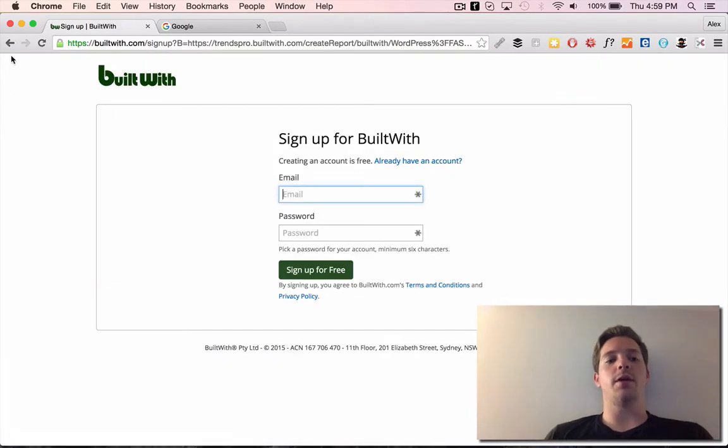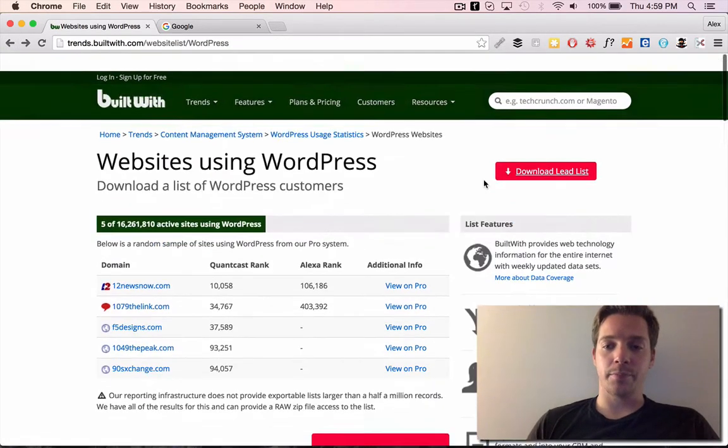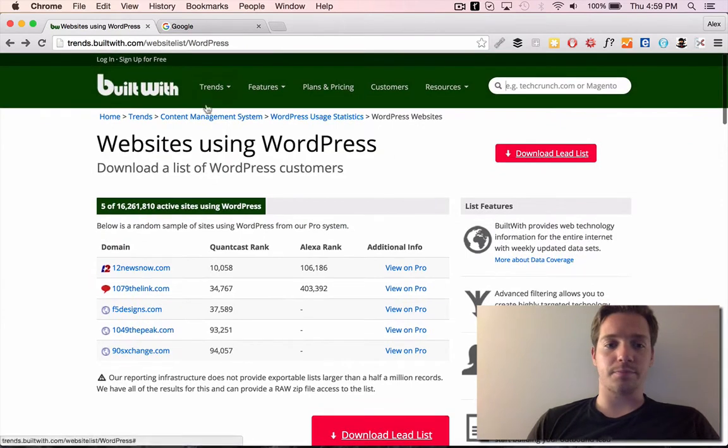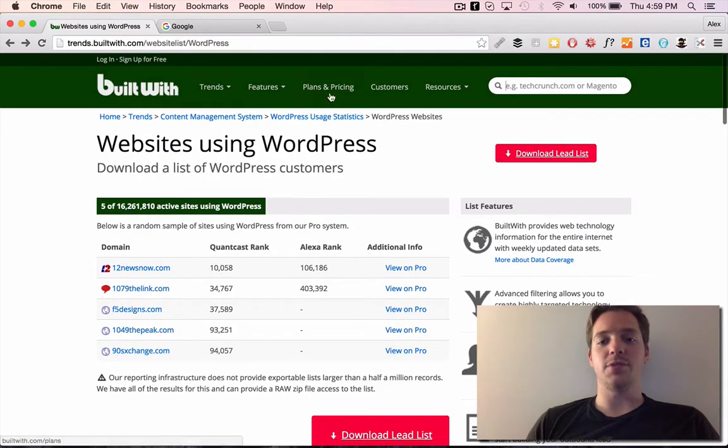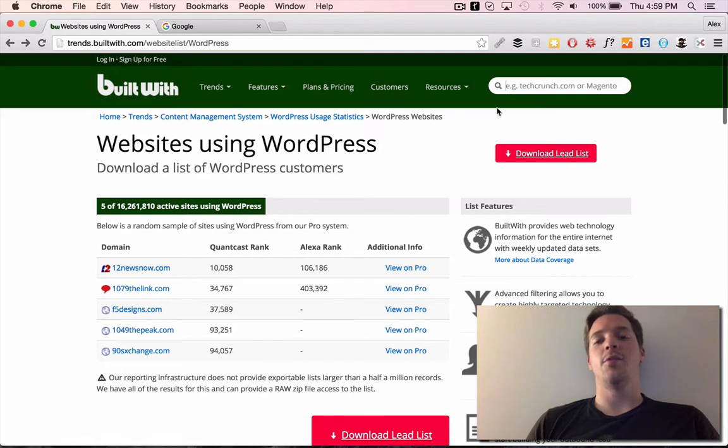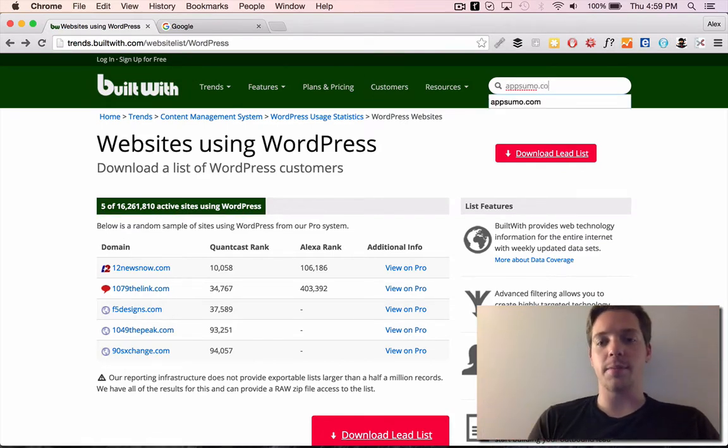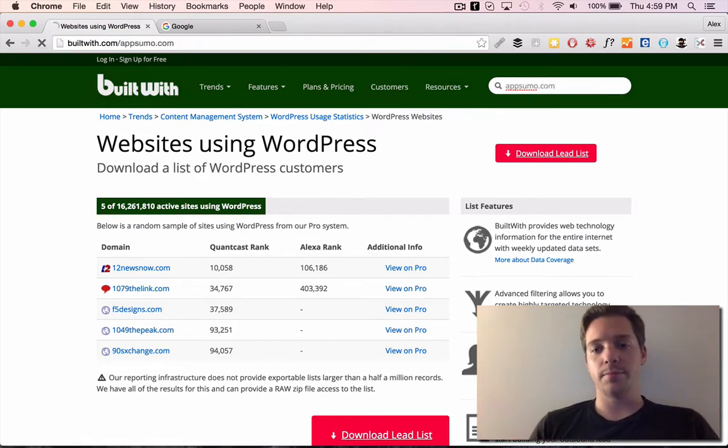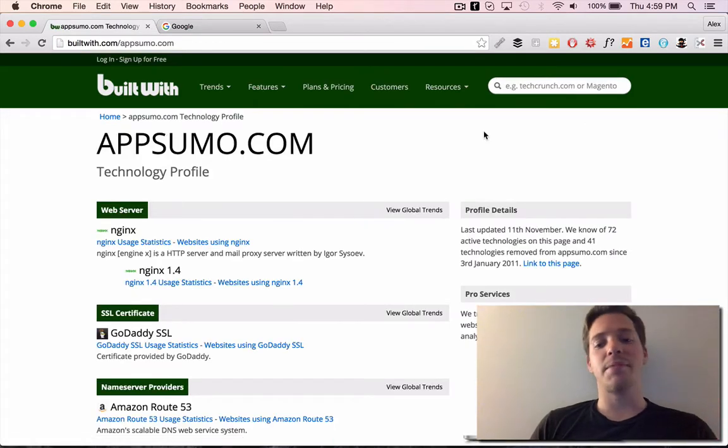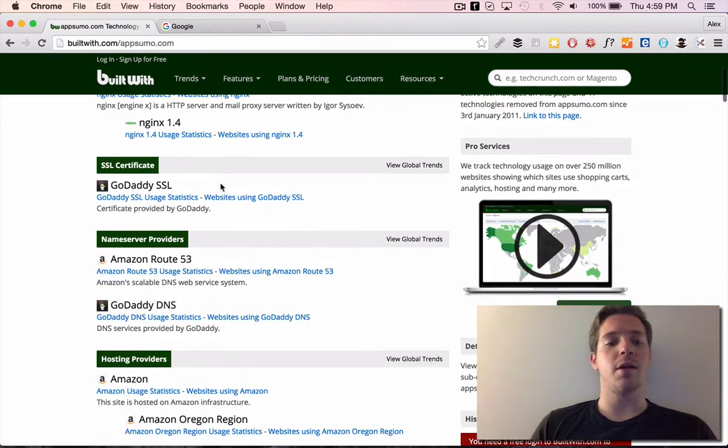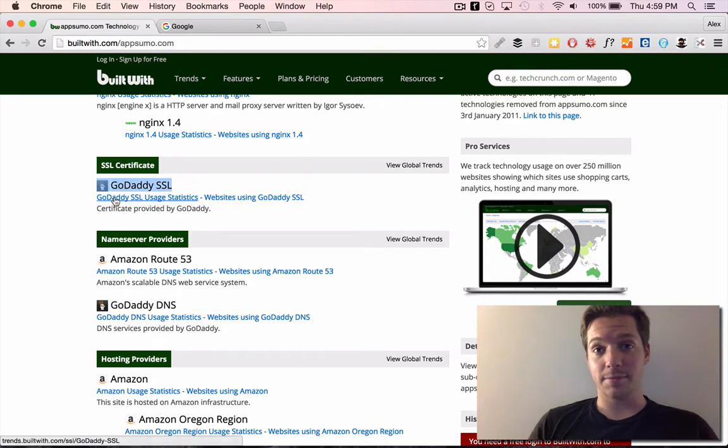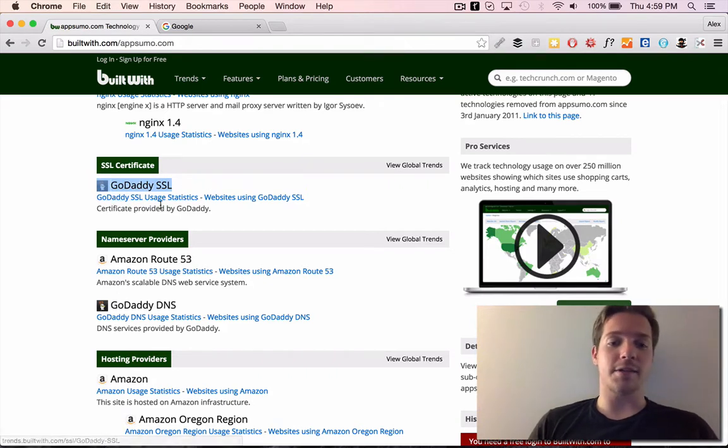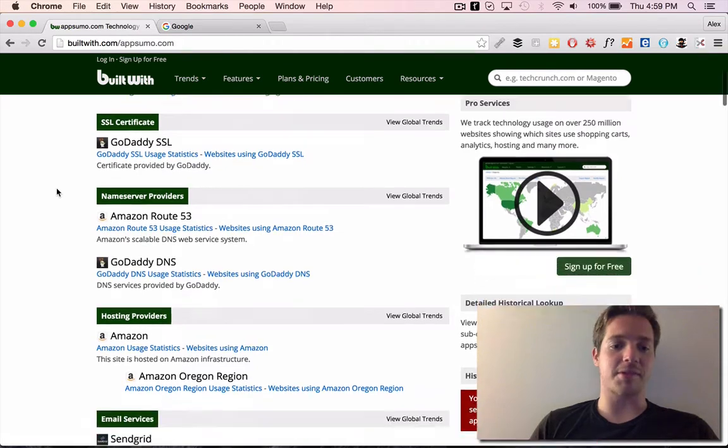But what I liked it for back when I was in mobile app development or website development really, is you can use it to find out what any website is built on. So let's, for example, type in AppSumo. We know they're using GoDaddy for SSL. So if you sell SSL services, you can go to them and be like, GoDaddy sucks, use us instead.